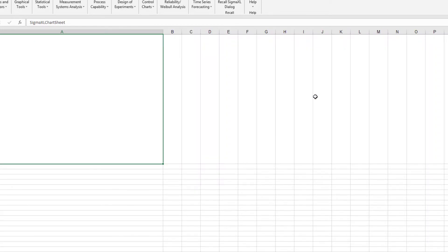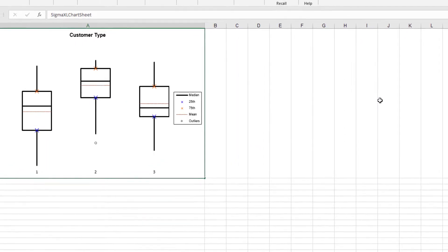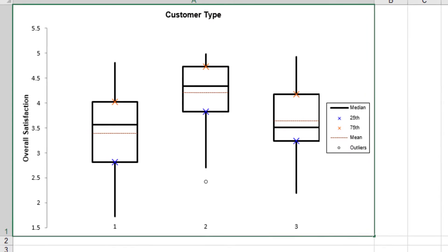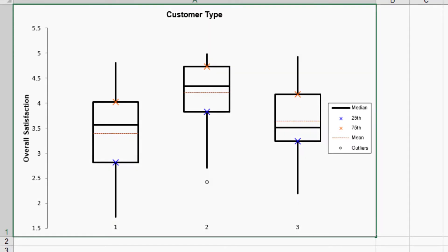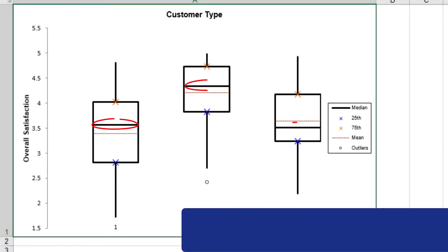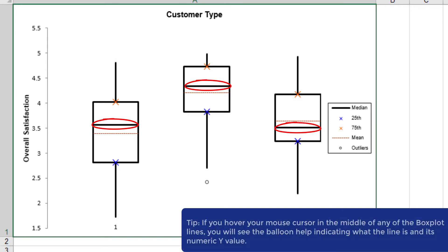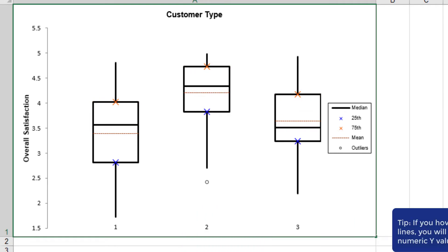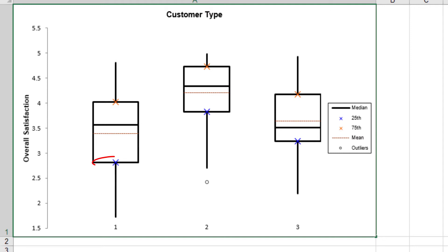A box plot of customer satisfaction by customer type is generated. The legend indicates that the solid center line is the median. The dashed red line shows the sample mean. The top of the box is the 75th percentile or Q3. The bottom of the box is the 25th percentile, Q1.